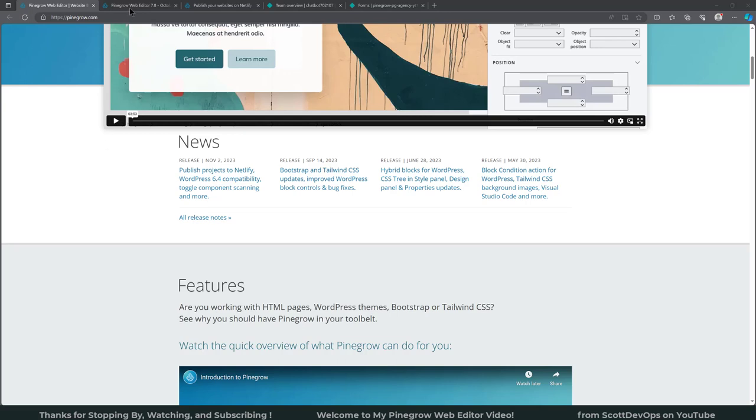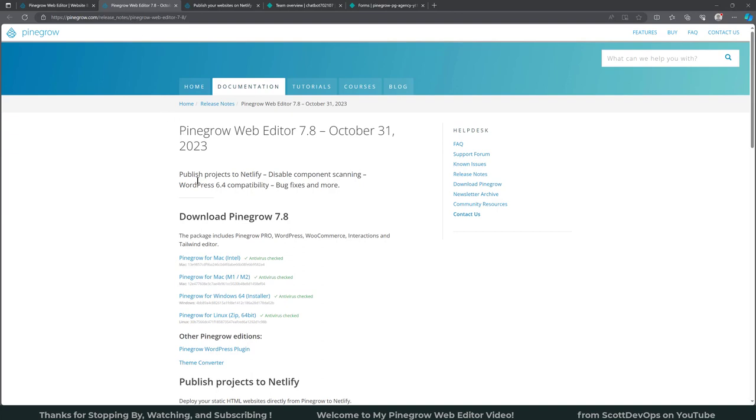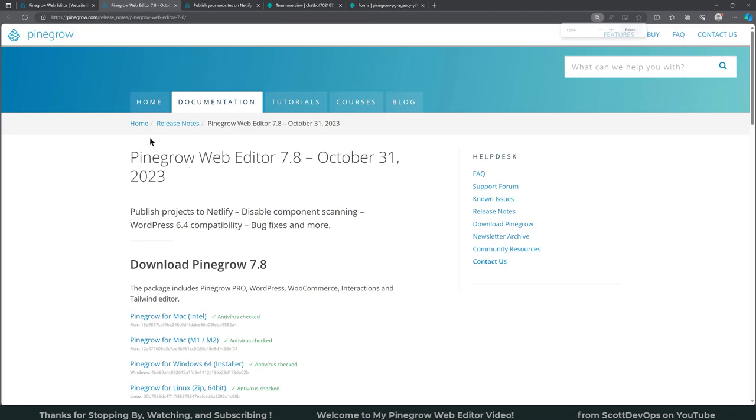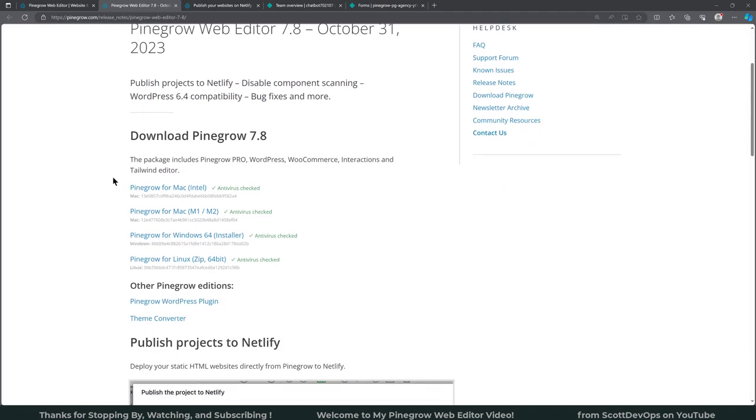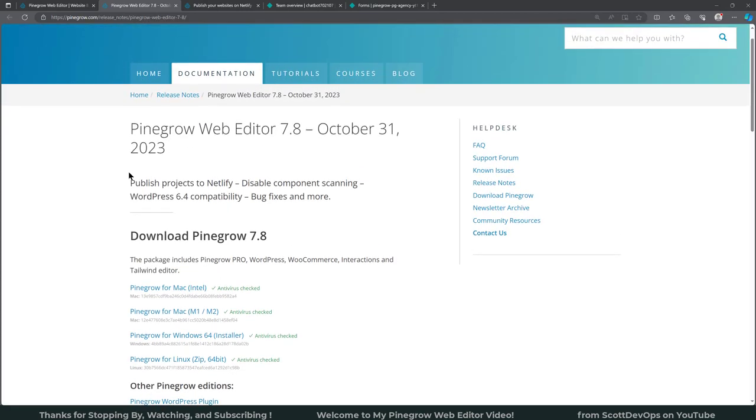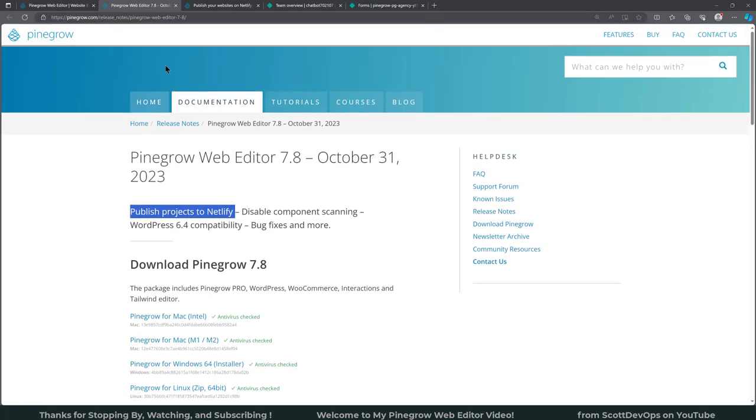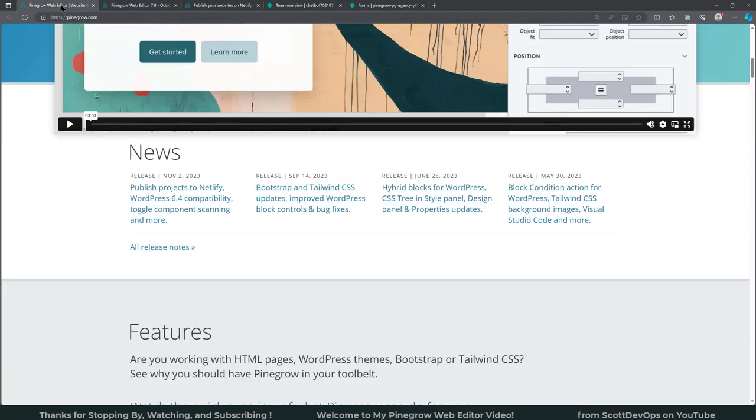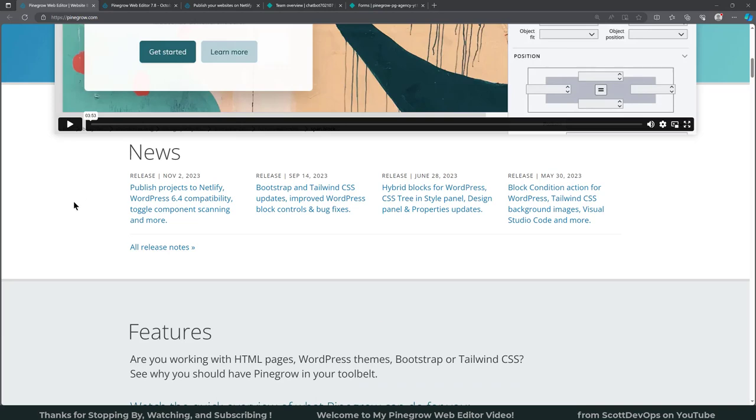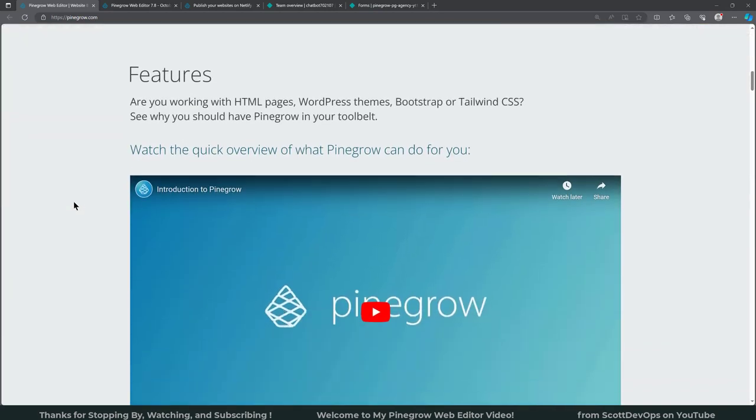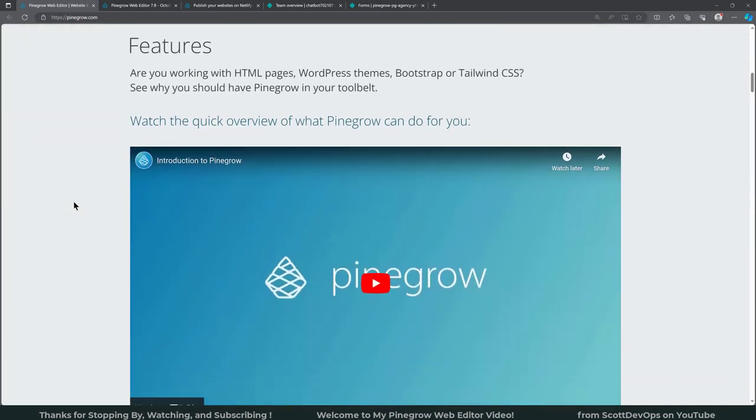And I'll pull that up for a second here. We can see on this screen, let me go ahead and get zoomed in, right down here you can see publish projects to Netlify. And it even mentions it right here at the top: publish projects to Netlify. So we will be taking a look at how to do that just momentarily.